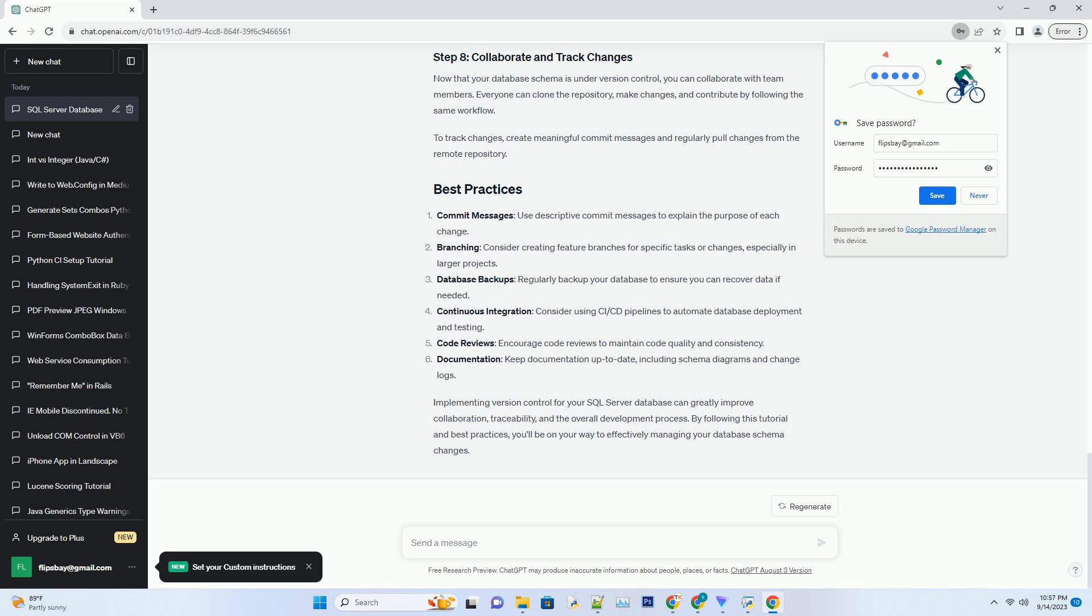Import your existing database schema into the project. Make changes to your database schema by adding or modifying tables, views, stored procedures, etc., within the database project.